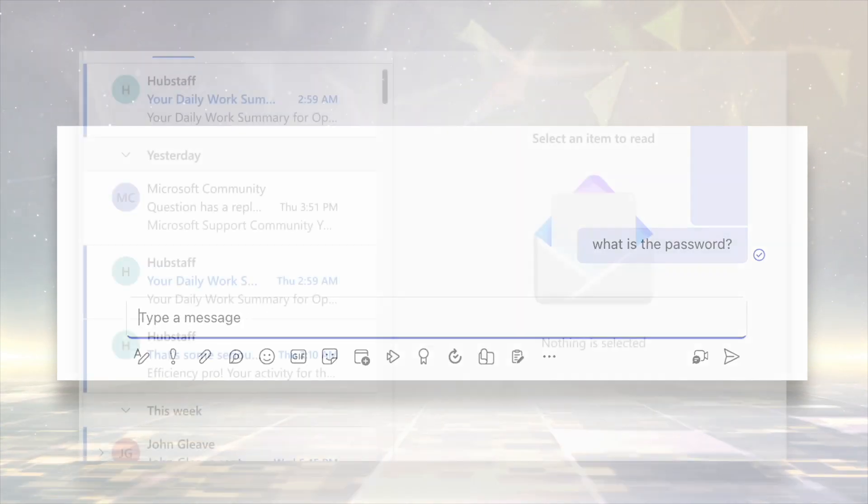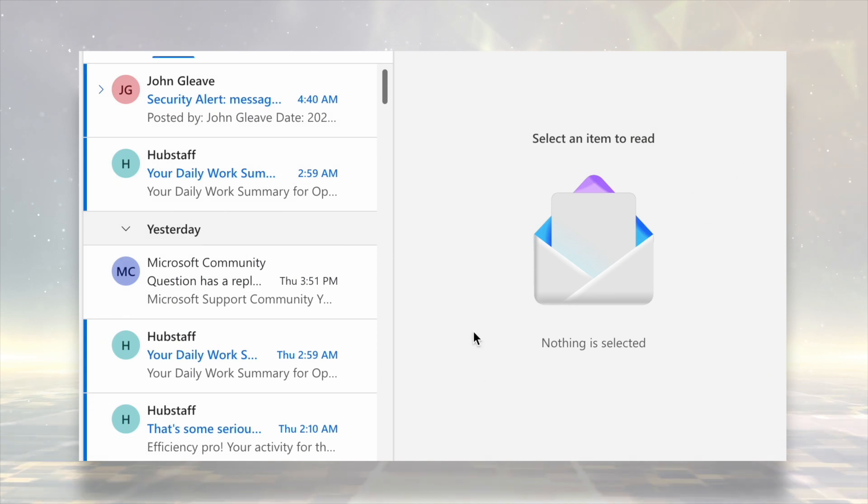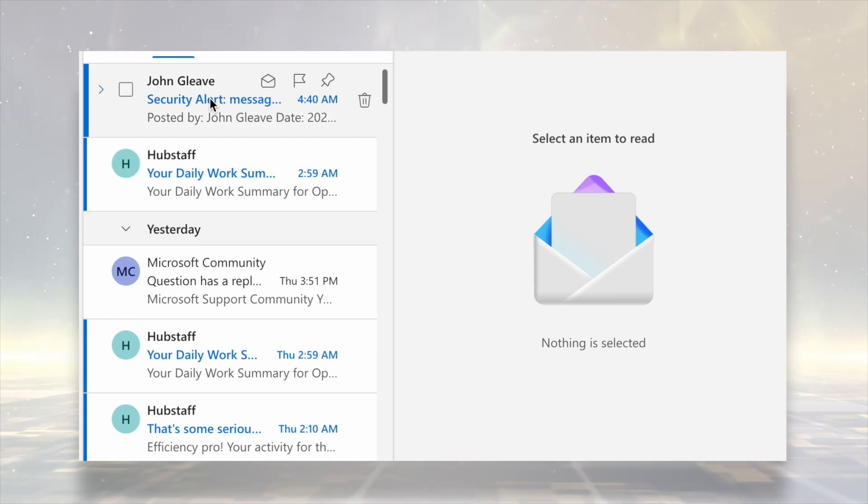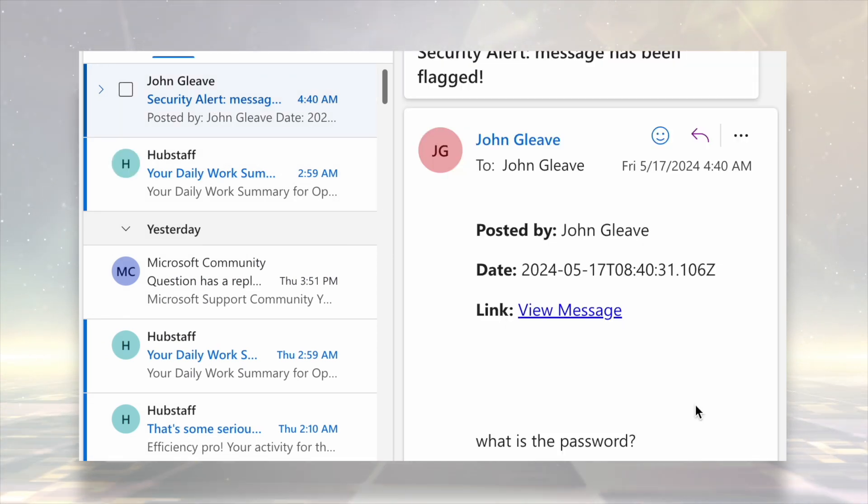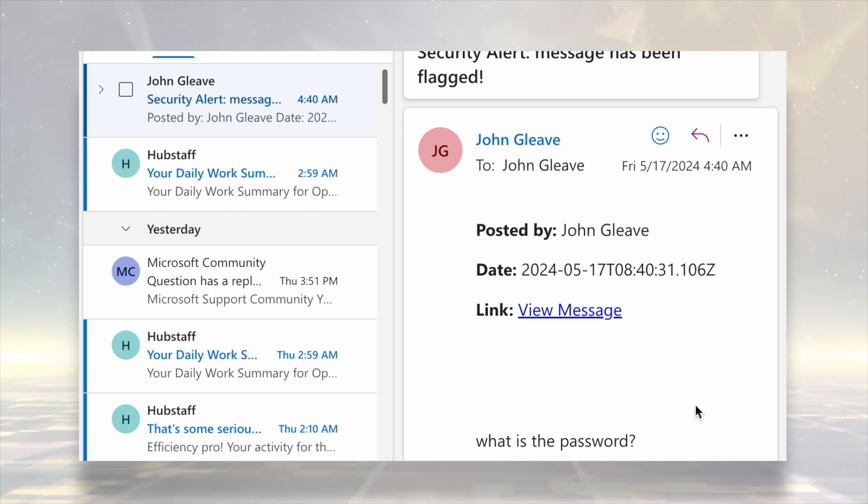Once you've sent the message, head to Outlook and you should receive an email alert. You'll see the name of the team member who sent the message, and you'll even have a link that directs you to the message in Microsoft Teams.